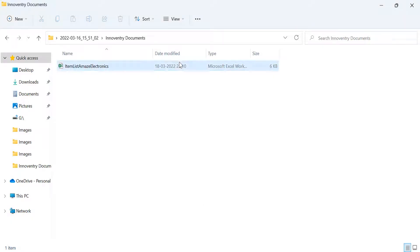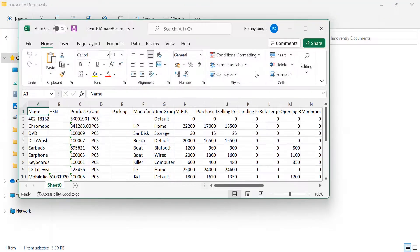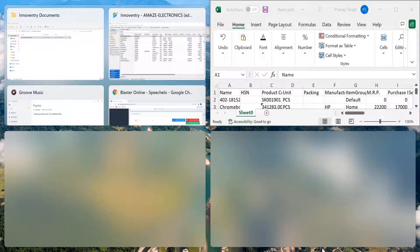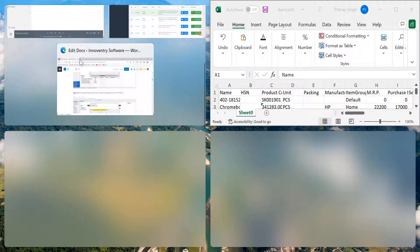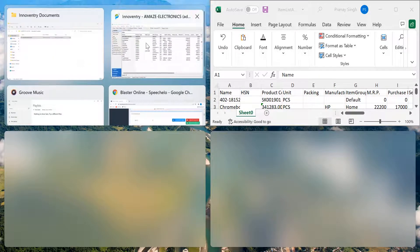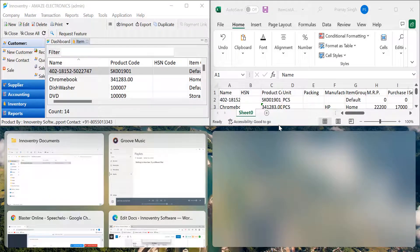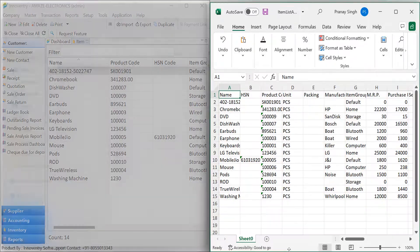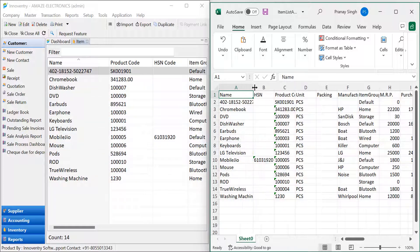Now let's go to the folder where we have saved the Excel file and have a look at it. Comparing the information in the software and the Excel file, we can see that the item list is exported. All the data corresponding to the items is also exported.